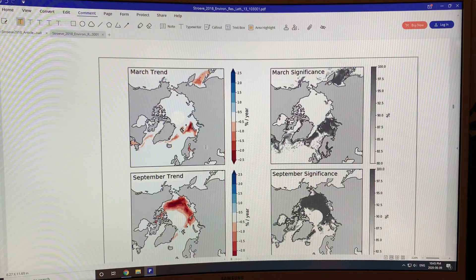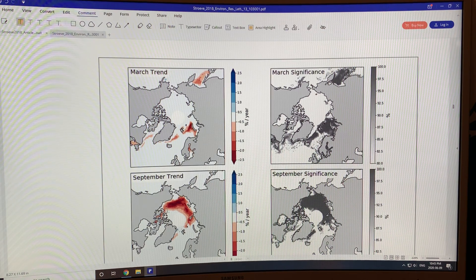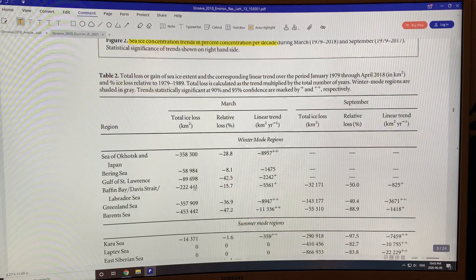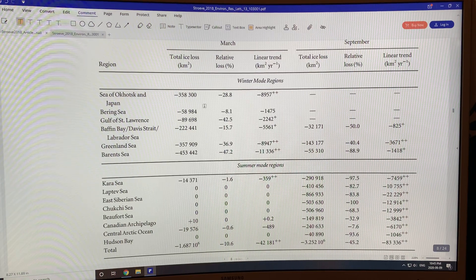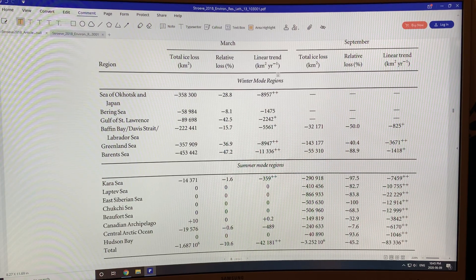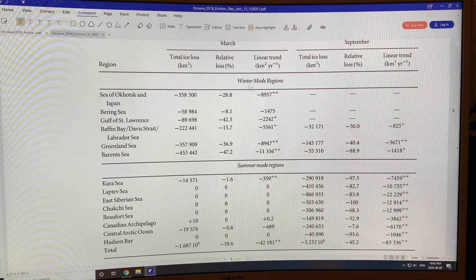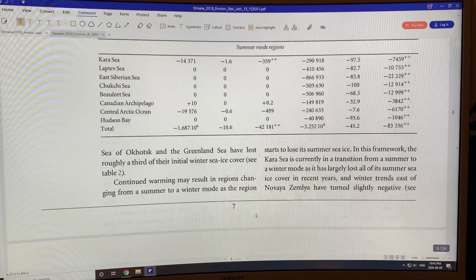These are some of the trends — percent reductions per decade. In March there's less ice growth in certain regions, and in September most of the ice loss is occurring in specific areas. Each region is broken down by linear trends of square kilometers of ice loss per year, both for the winter case and the summer case.